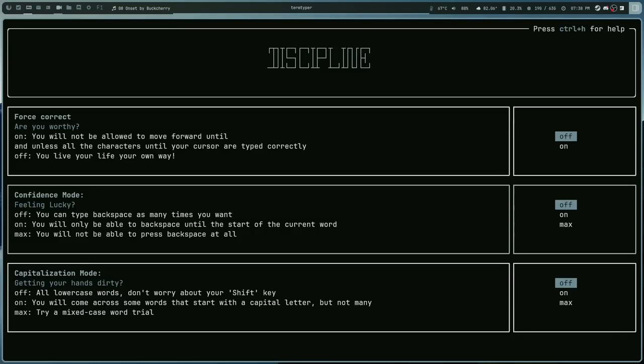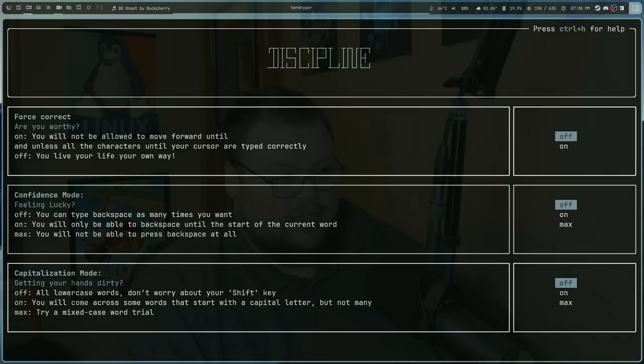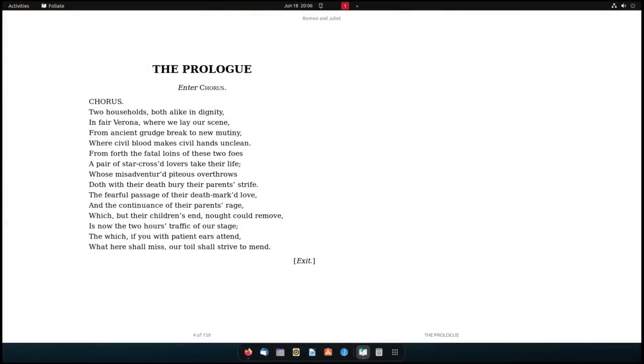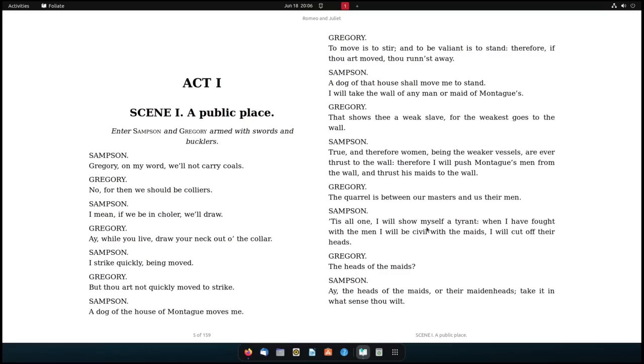So the last one on the list is an app called Foliate. Now Foliate is an e-reader application. Now I don't like to read books on my computer all that much, it's really not an enjoyable experience. Usually when I'm wanting to read an e-book I'll either grab my iPad or my phone and then go somewhere else. I don't want to sit in front of my computer to read the book because I spend all my time in front of the computer anyways. But every once in a while there is a book that I want to open up on my computer, whether it's a technical manual or something like that or something along those lines, I can open up in Foliate and just read it.